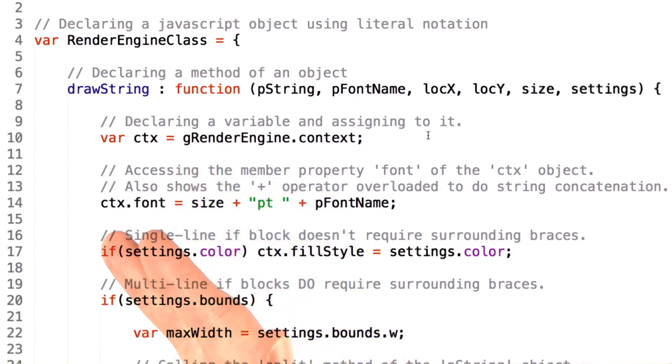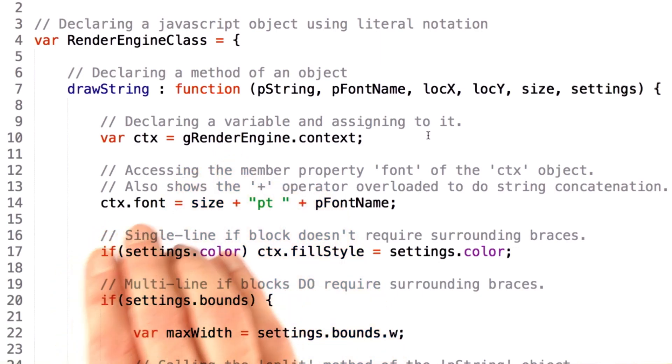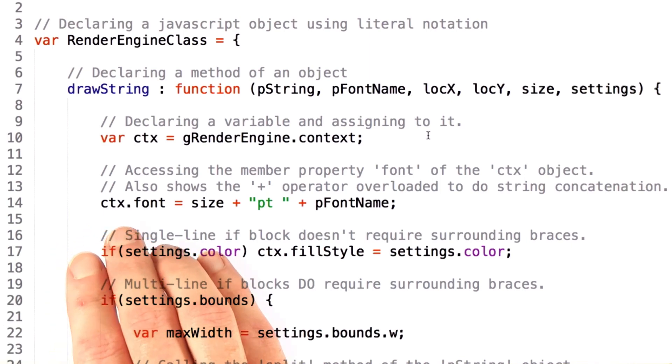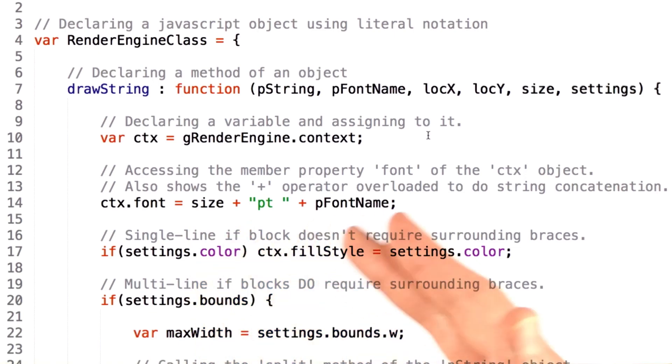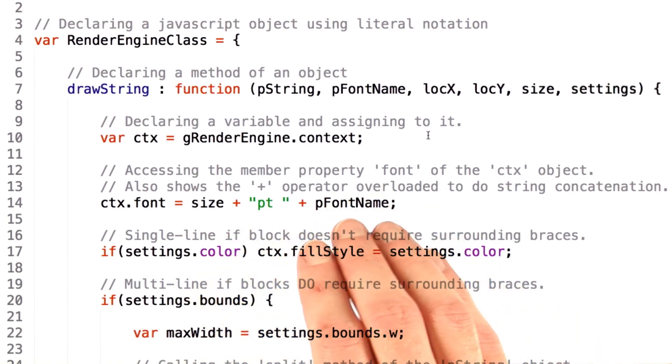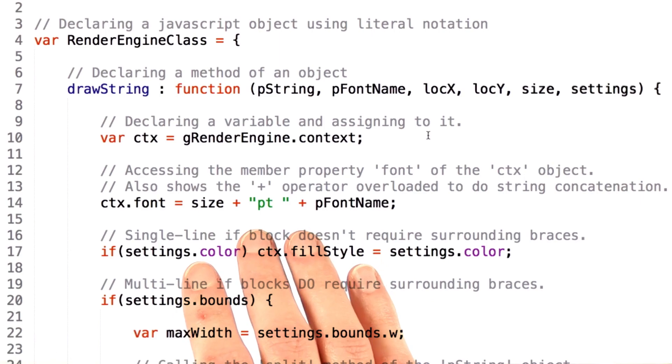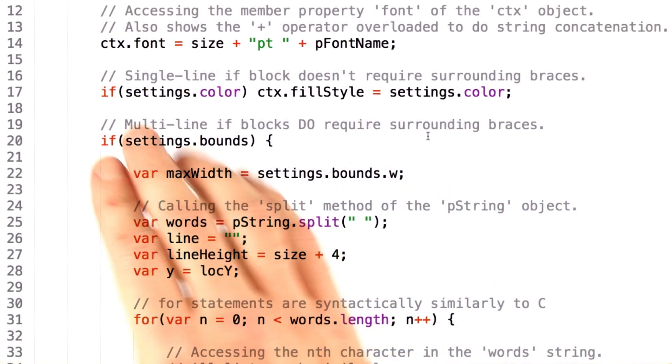We do something similar down here, where we grab the font member of the ctx object and assign it this value. Notice that we're using addition and strings. Addition is overloaded in JavaScript to also designate string concatenation, similar to a lot of other languages you might have seen.